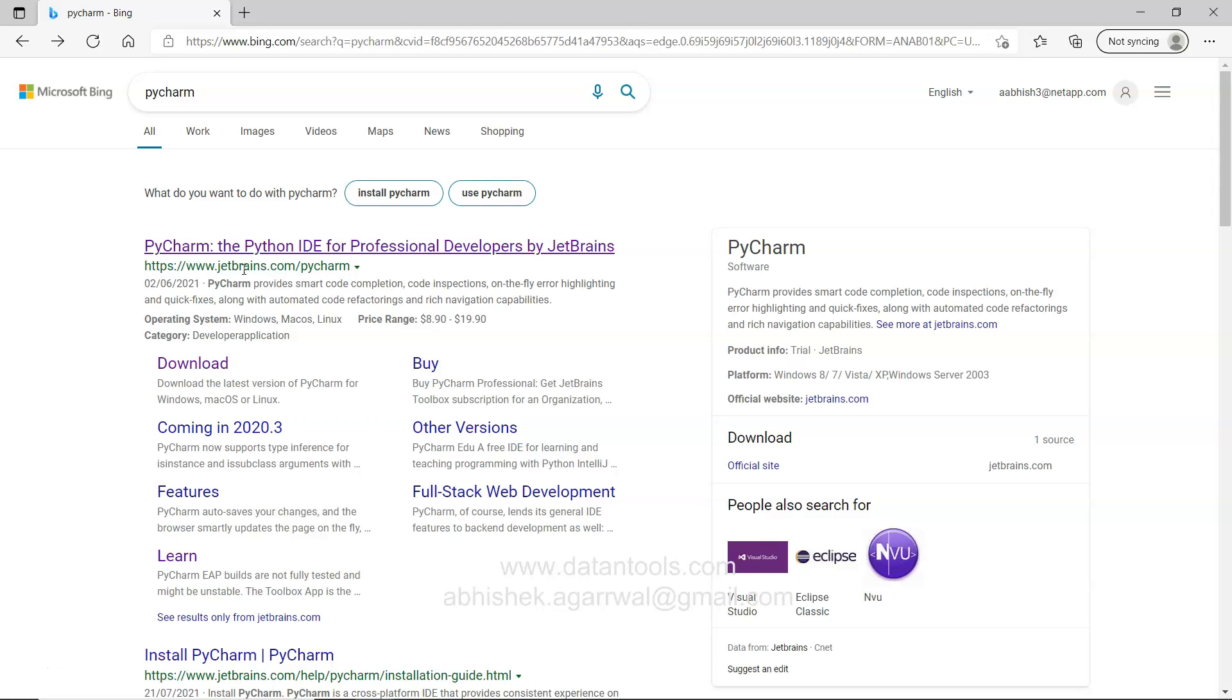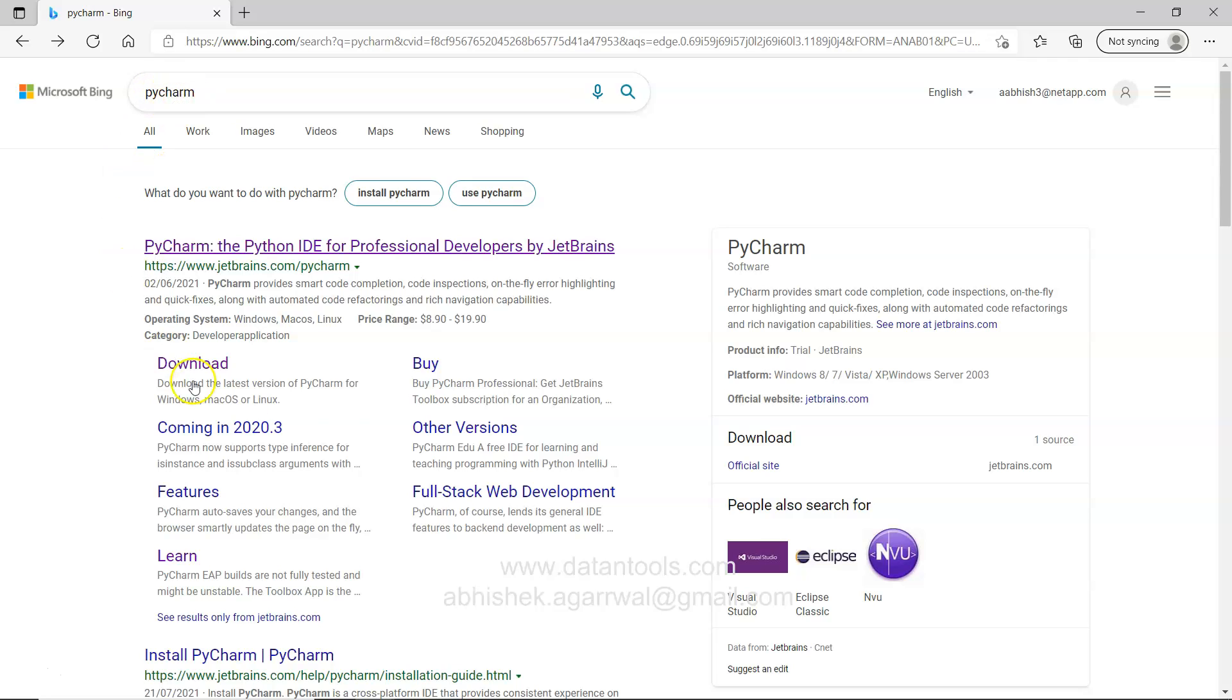So where do you go for downloading it and how to install it? The different options that you can choose is something which I will show you in this video. The very first thing you need to do is mention PyCharm in your browser. So open the browser and enter PyCharm.